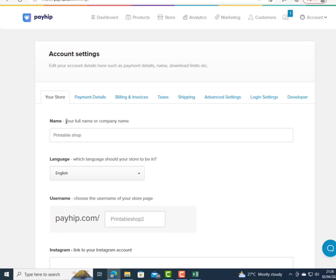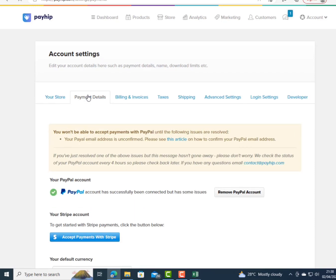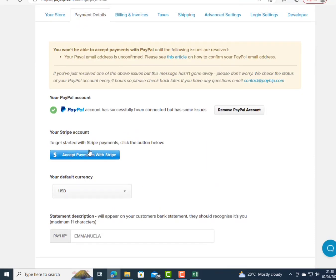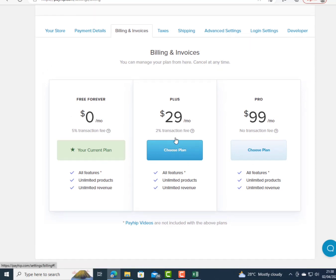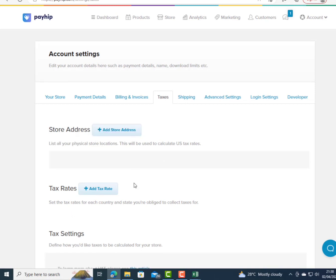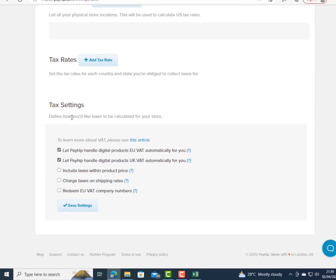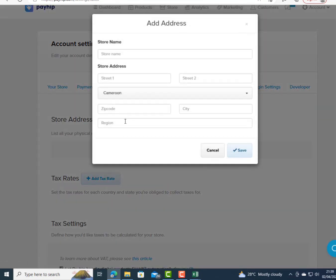In Settings, you can change the name of your store or company, then add your Instagram handle, Facebook, YouTube, and other social links. I'm changing the name to 'Emmanuela's Printables.' Under billing and payment, I'm on the zero plan and can see the option to upgrade to the $29 per month plan. Under taxes, I click 'Add Store Address' to configure tax rates and tax settings.